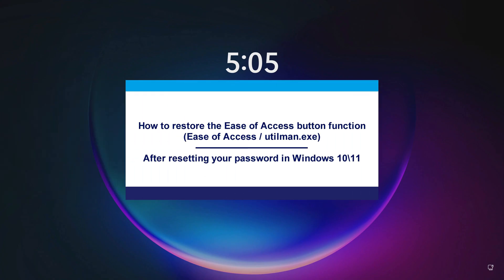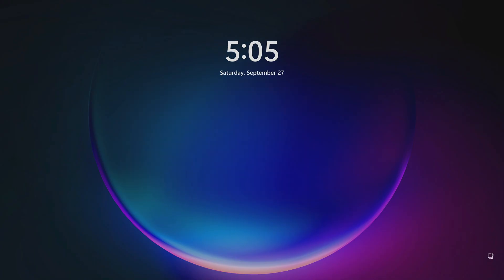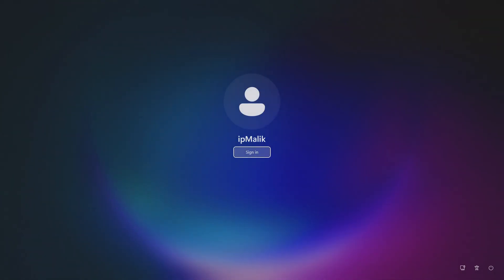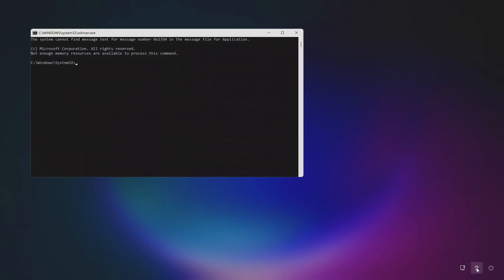Hello my friends. Yesterday I reset the password on my computer, replaced utilman.exe, and after that the ease of access button opens a command prompt instead of the standard ease of access window.